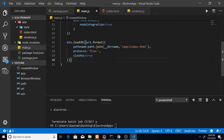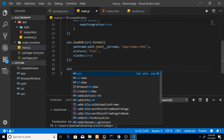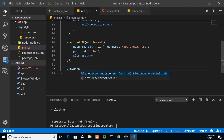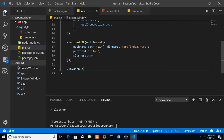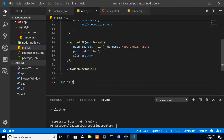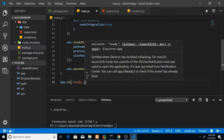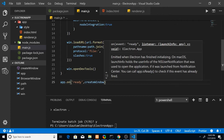We also want to open the dev tools when we launch, so call 'win.webContents.openDevTools().' This completes the createWindow function. Now call this function whenever the app is ready: 'app.on("ready", createWindow).' That's the boilerplate code required.